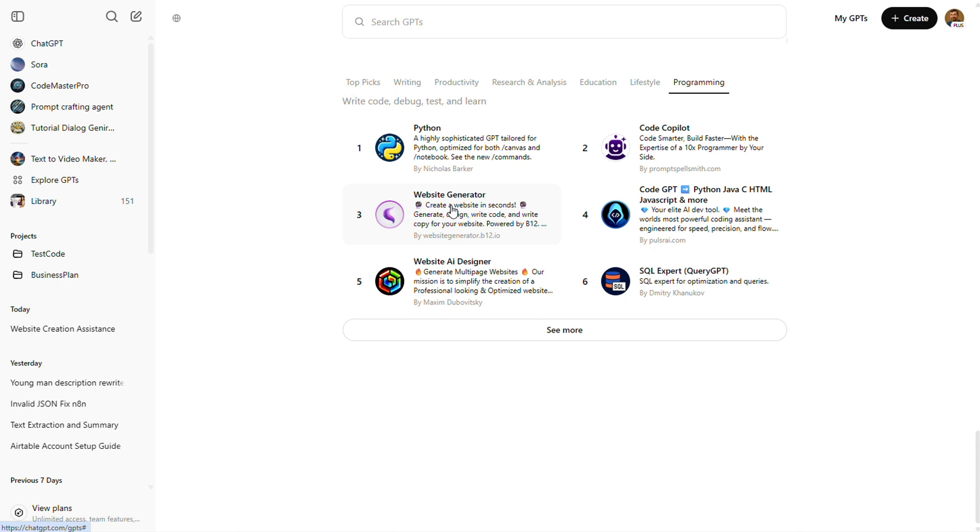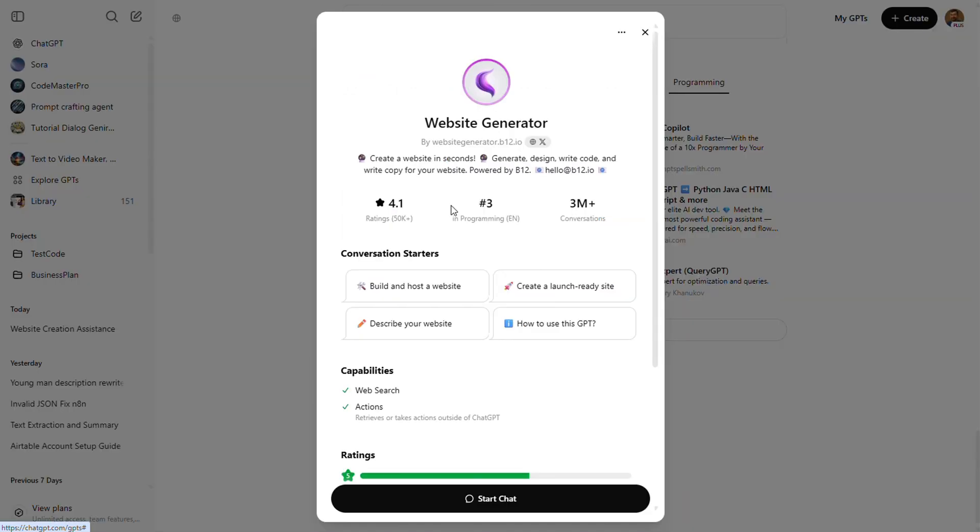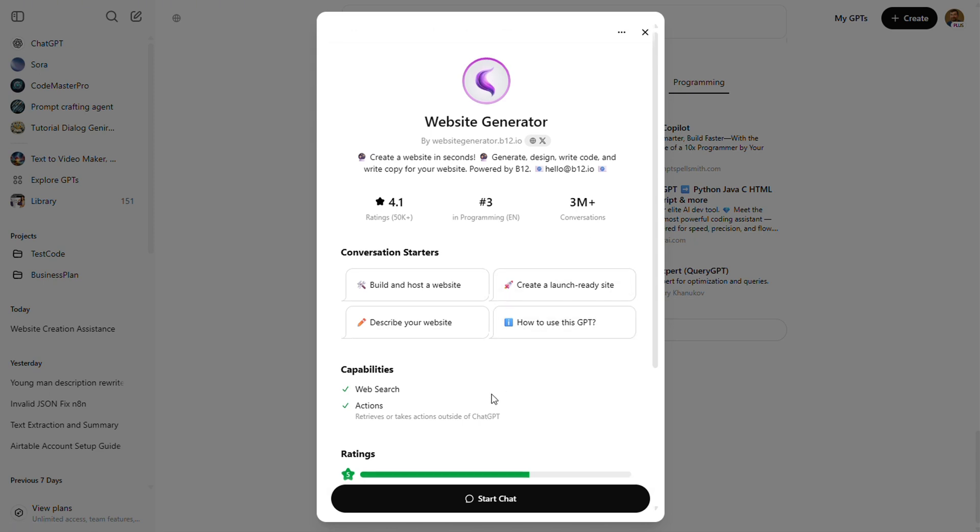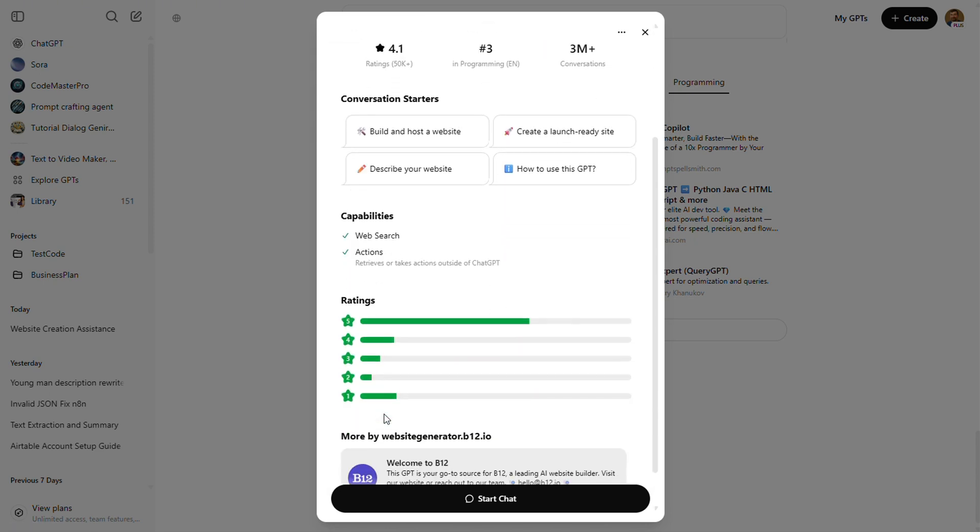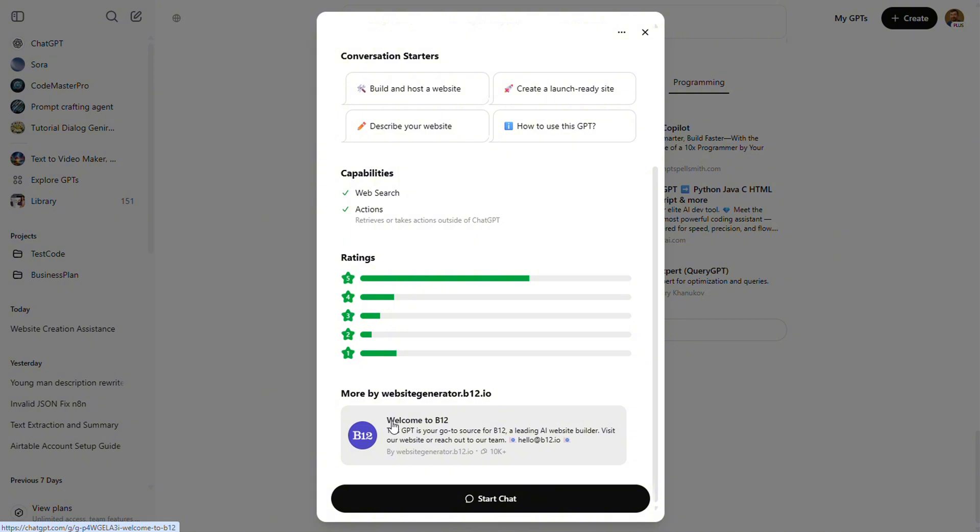Ooh, this one looks interesting. Website generator. It's rocking a 4.1 rating with a lot of users and over 3 million conversations. So you'd assume it's pretty solid on the security front, right? Let's find out.